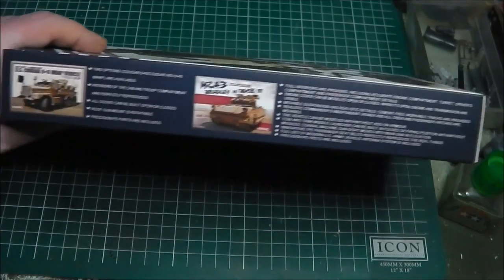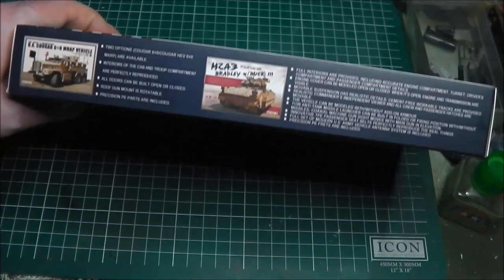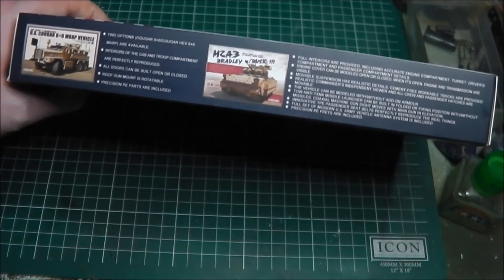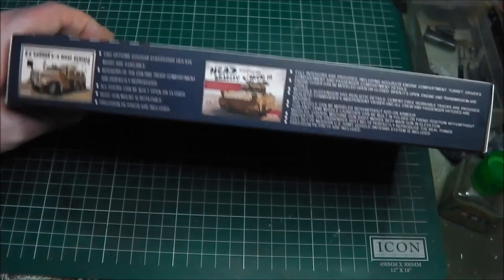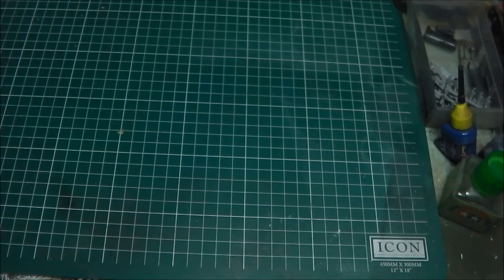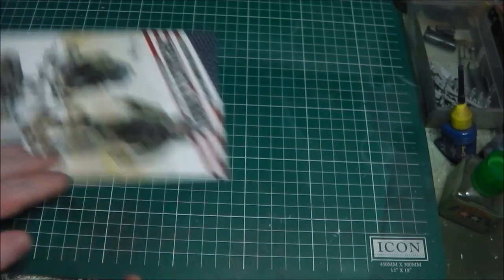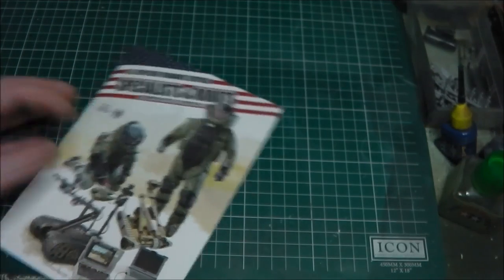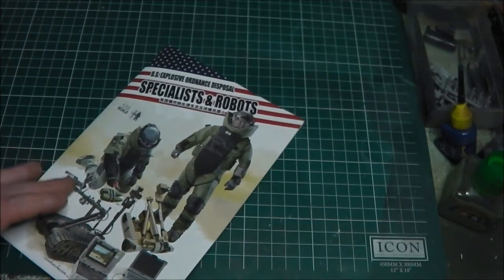On the other side of the box we just have some adverts for their Bradley, Cougar, and MRAP kits. Then we have a small pamphlet with nice quality paper finish, which gives a sense of quality to the overall product.